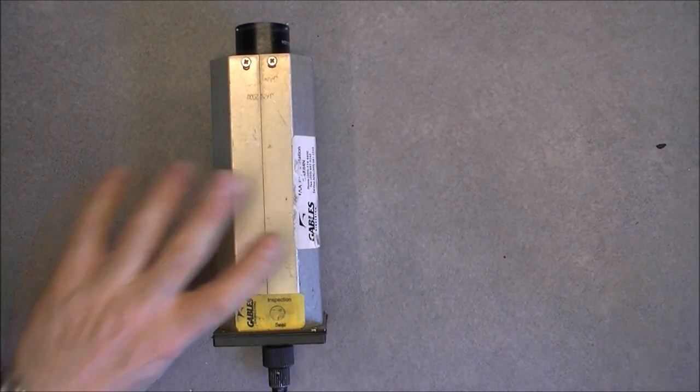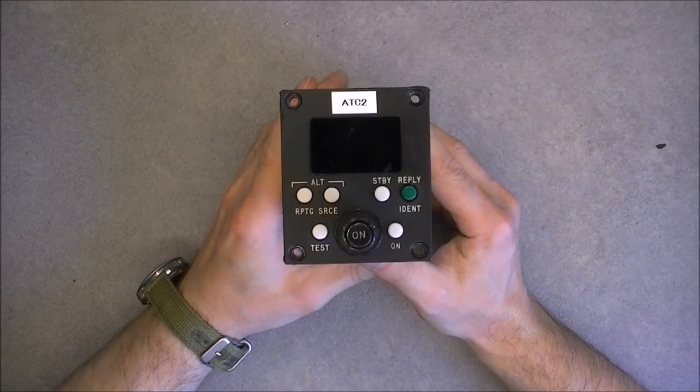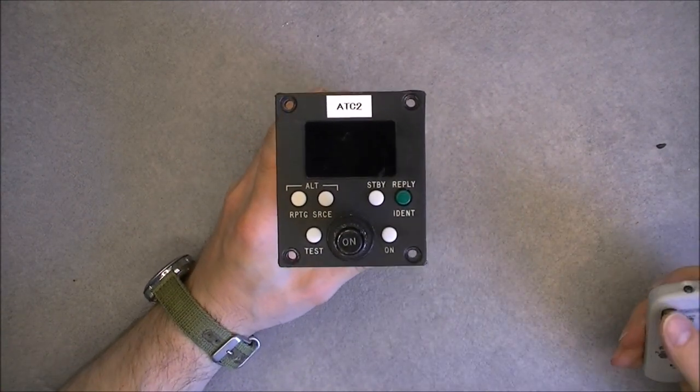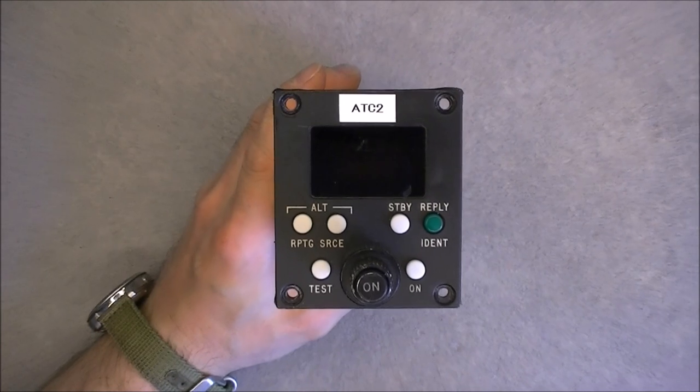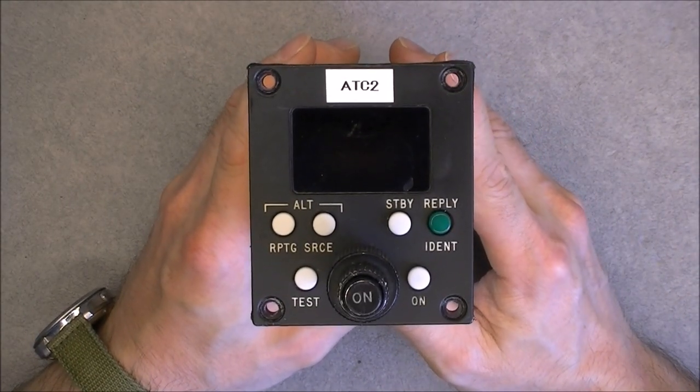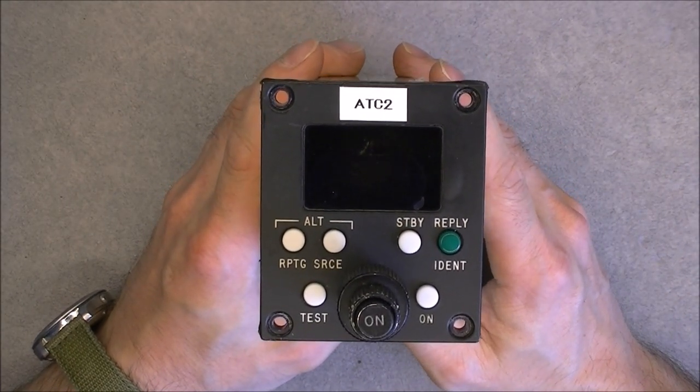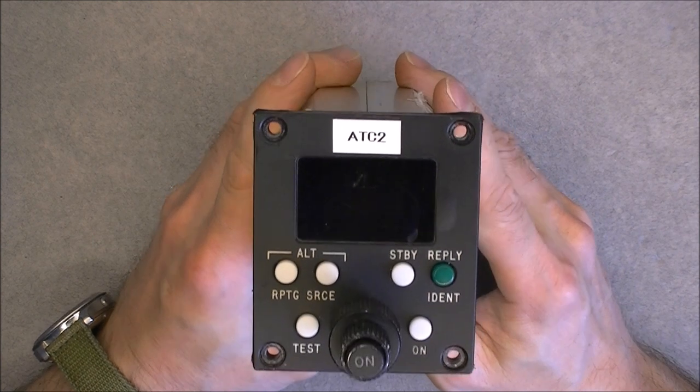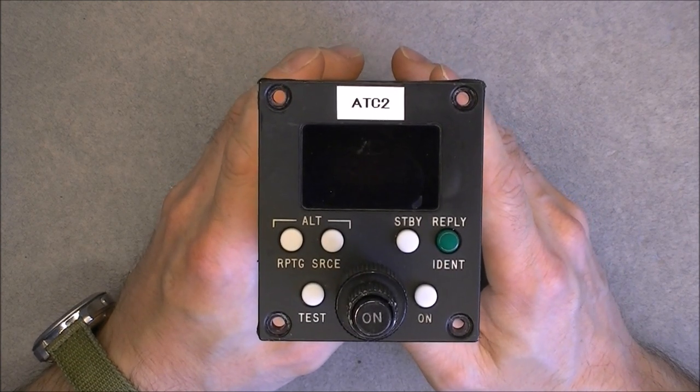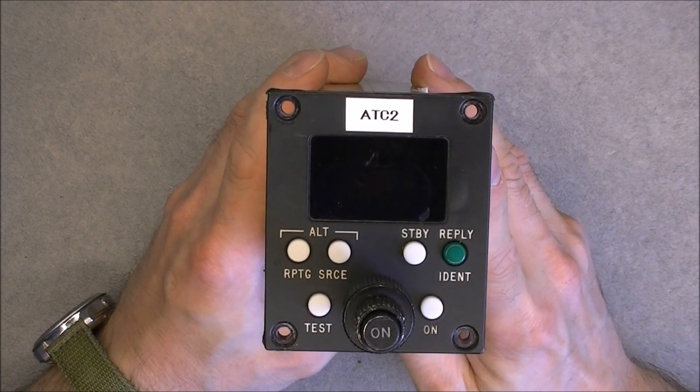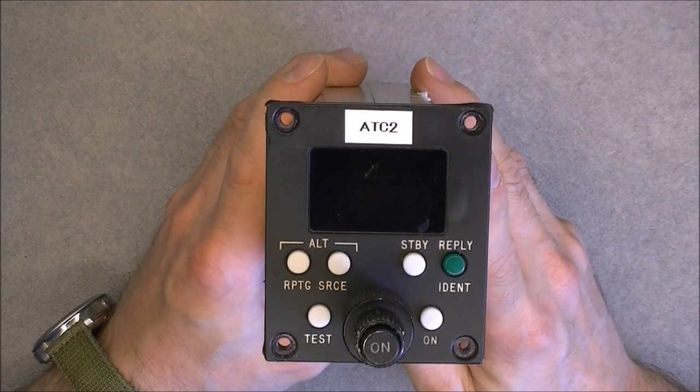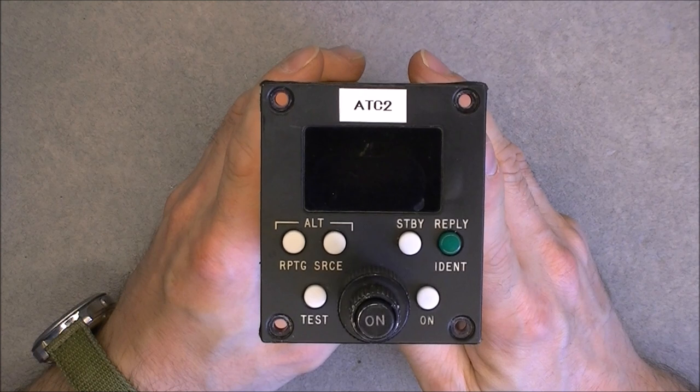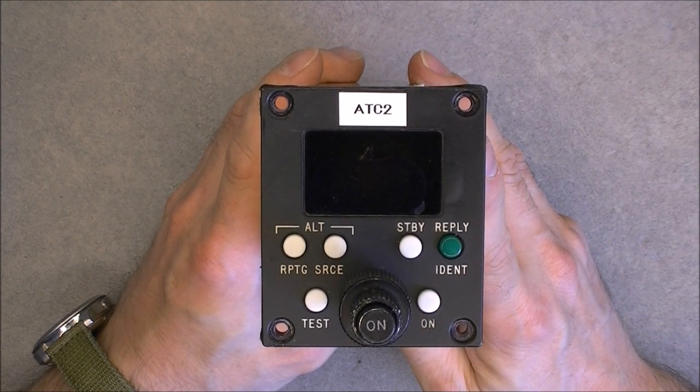So we have here a Goebbels ATC control head. It means probably air traffic control for talking with control towers in airfields. It is still a current piece that is still in use, not obsolete, and actually it can be quite expensive when in working condition.